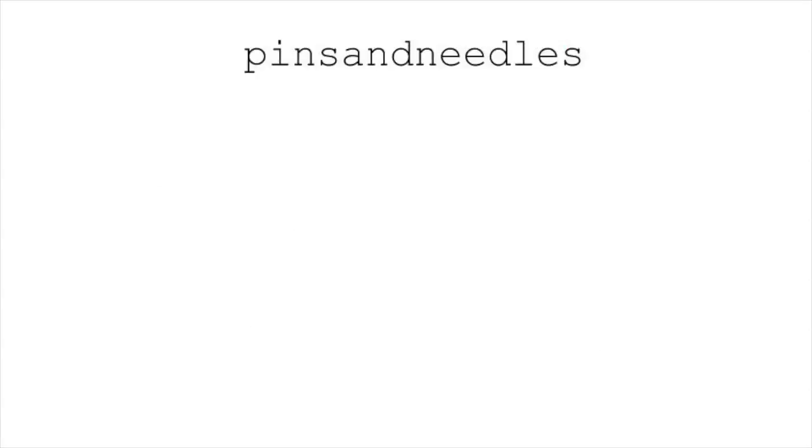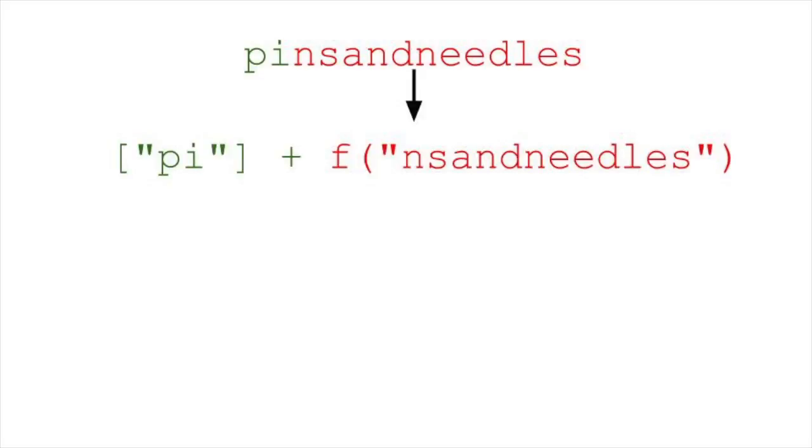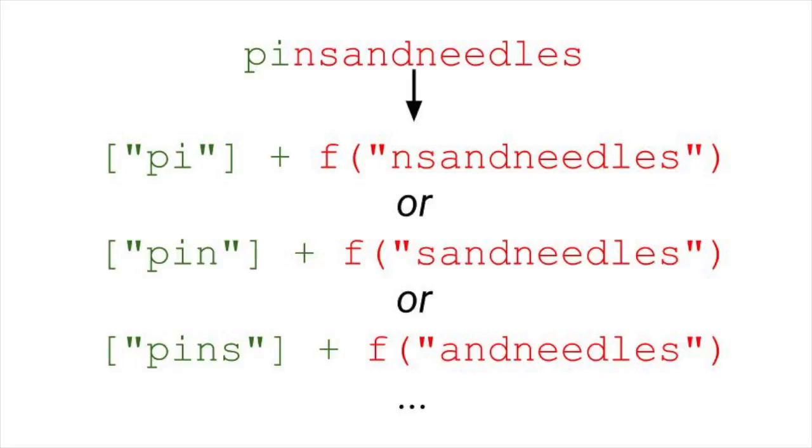For our problem's recursive case, we're going to find a prefix of our string that's a word, and the smaller subproblem will be the rest of the string. If that subproblem has a solution, then great! Our answer is a list with our prefix word followed by the subproblem's solution. If the subproblem doesn't have a solution, we'll look for another prefix word. If no prefix words work, then there's no solution and we'll return none.